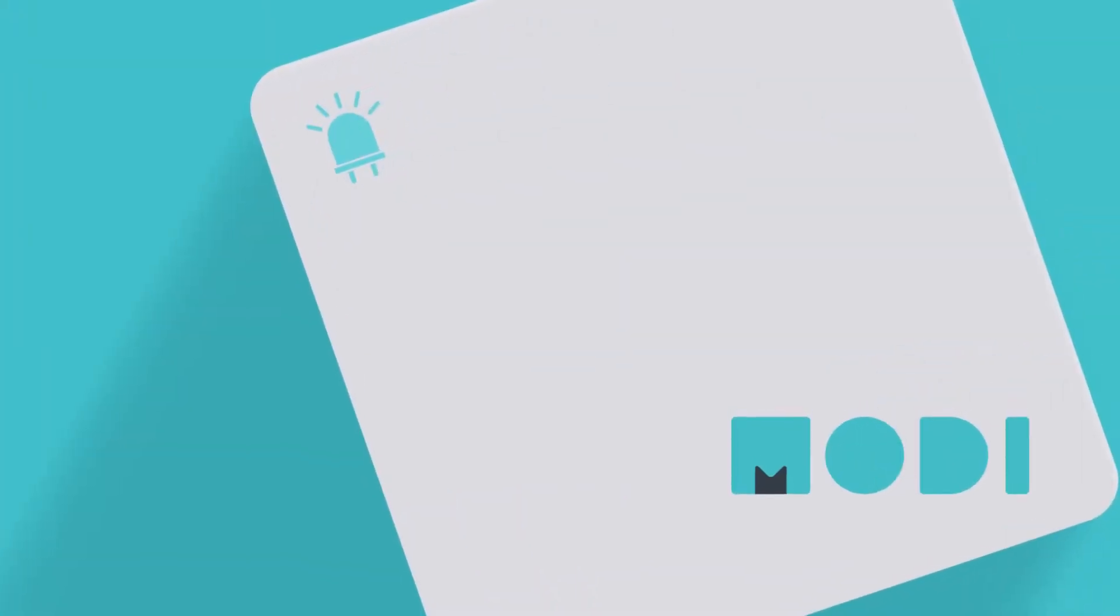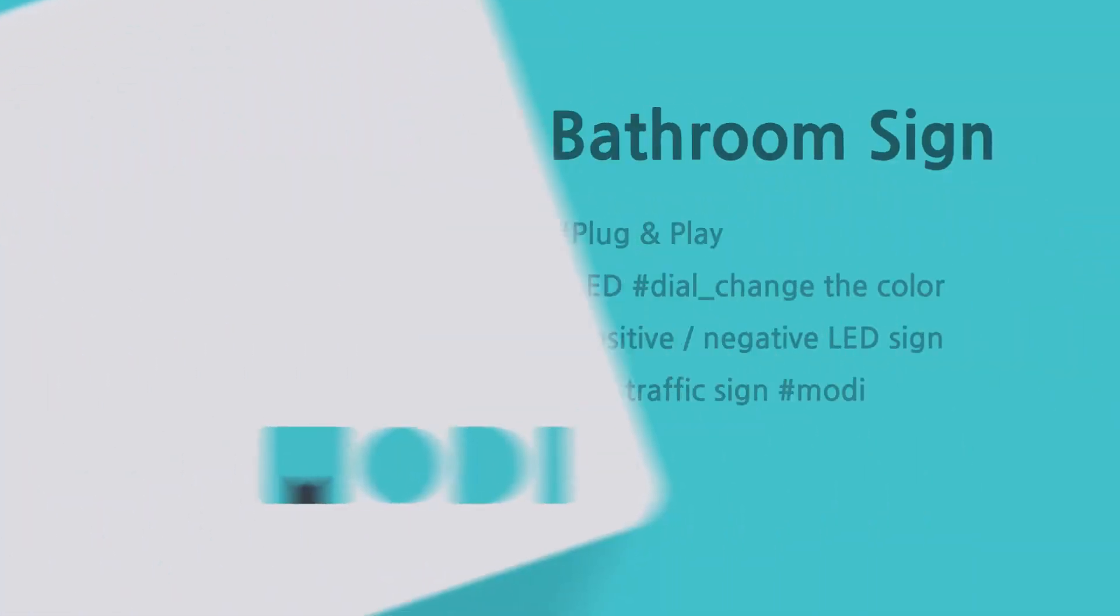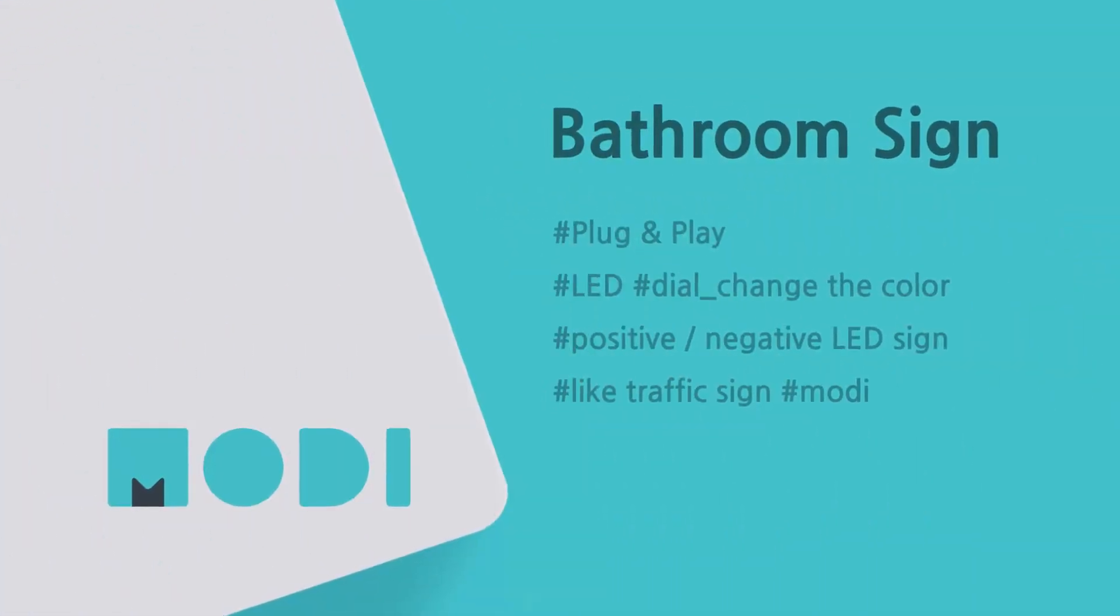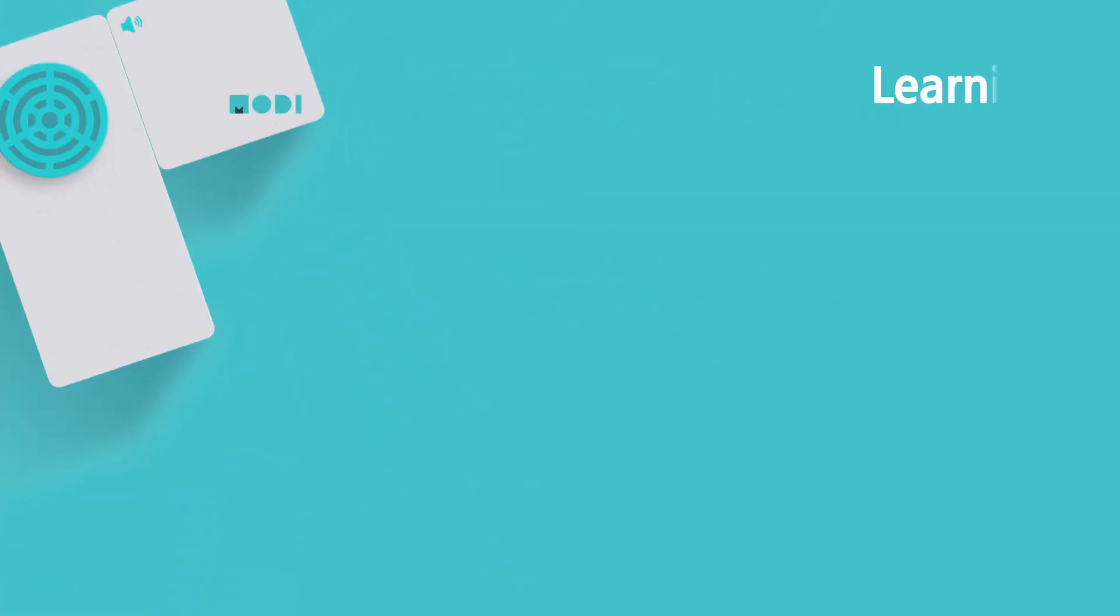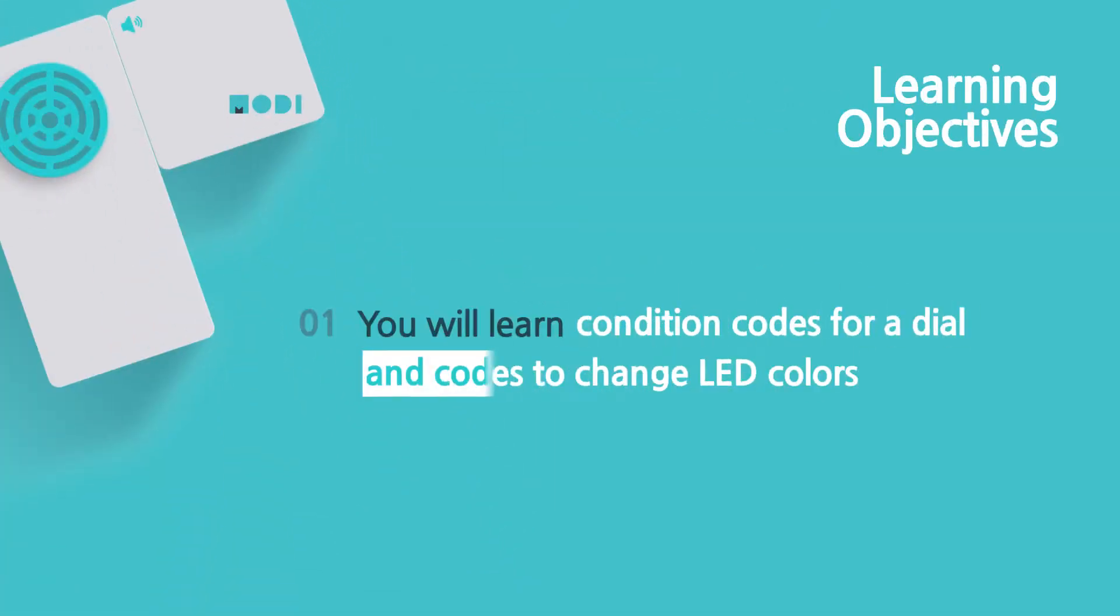Today we are going to make an LED bathroom sign that tells you whether the bathroom is occupied or not. Making this creation you will learn how to write condition codes for a dial and codes to change LED colors.